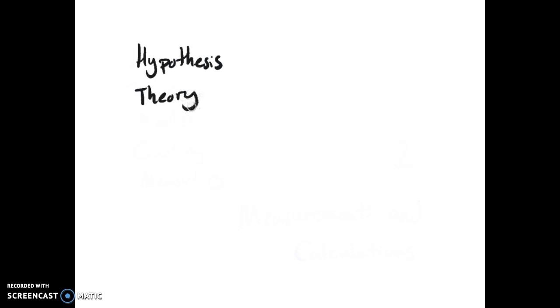To start off I'm going to rapid fire some words and definitions you might need a quick refresher on. First we have Hypothesis, which is a testable statement. Theory, which is a broad explanation of a phenomena. Model, which is designed to show the exact working of things.